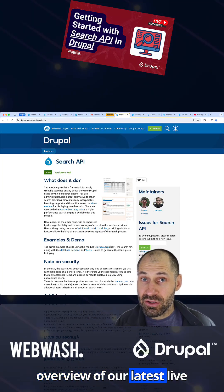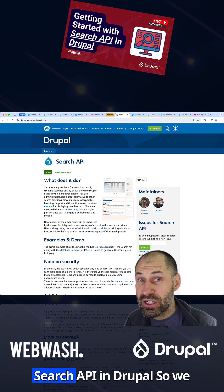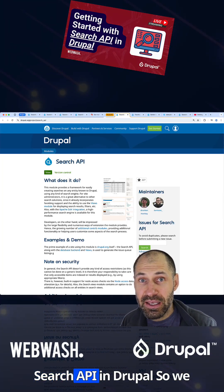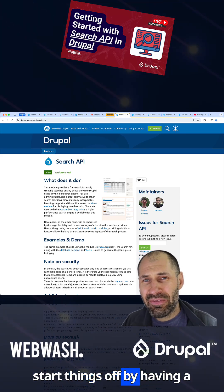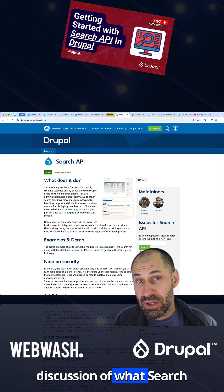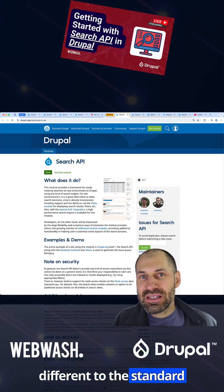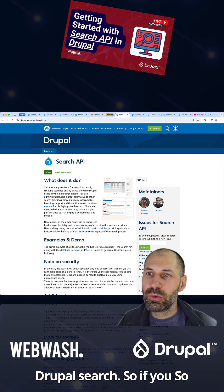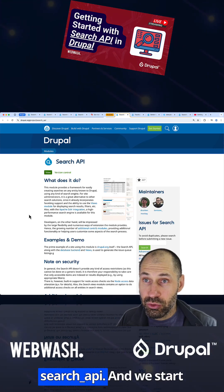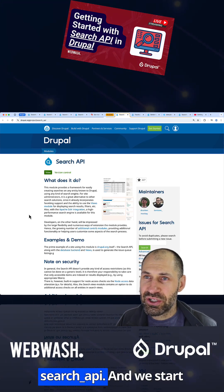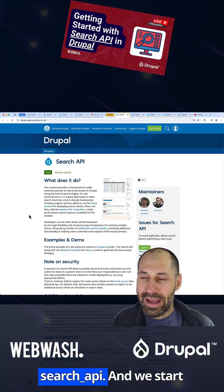Let me give you a quick overview of our latest live stream, which is all about getting started with Search API in Drupal. We start things off by having a discussion of what Search API is and how it's different to the standard Drupal search. If you want to learn more about Search API in Drupal, just go to drupal.org/projects/search_api.